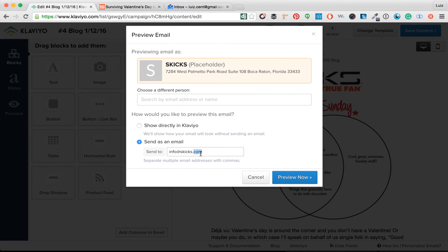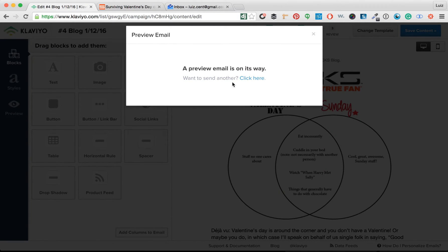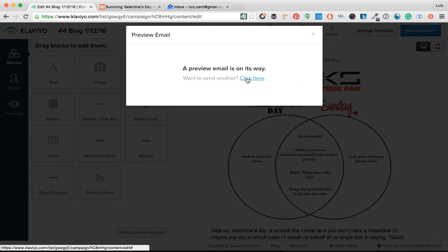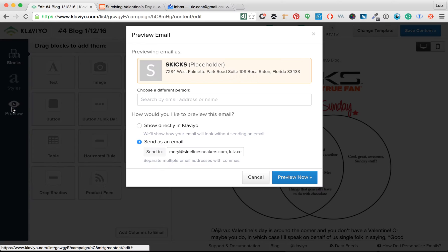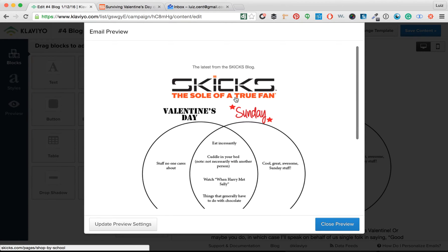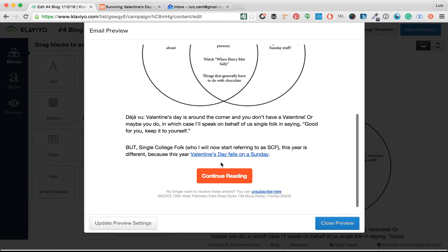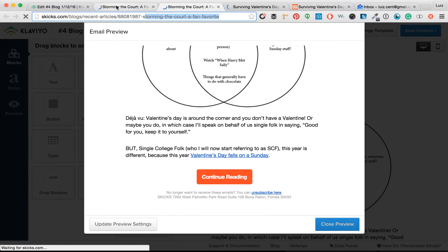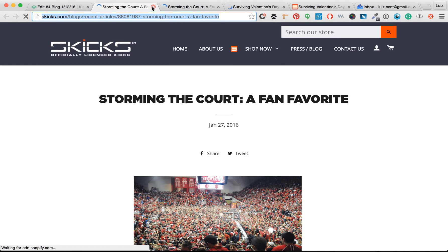Now we're going to send a test email — send one to yourself. We can also preview it directly in Klaviyo. The link goes through, the picture goes through. But the picture is still going to Stormier Court, a fan favorite — so we need to change that. The 'continue reading' article link also did not save, so we need to fix that.